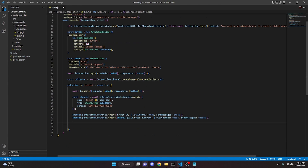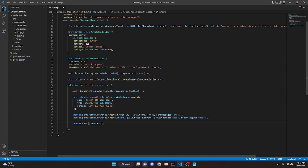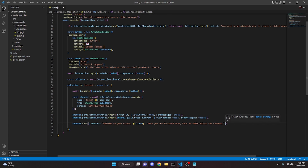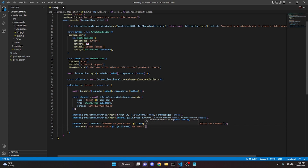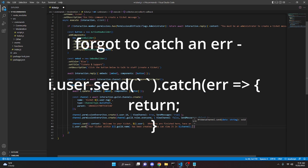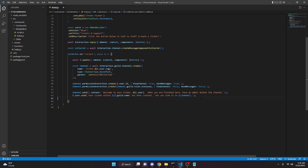We can go down and actually send the message in the channel. So we can do channel dot send content: 'Welcome to your ticket,' ping i dot user, 'When you are finished here, have an admin delete the channel.' Then we can do i dot user dot send: 'Your ticket within i dot guild dot name has been created. You can view it in channel.' With that, we are done with the ticket command.